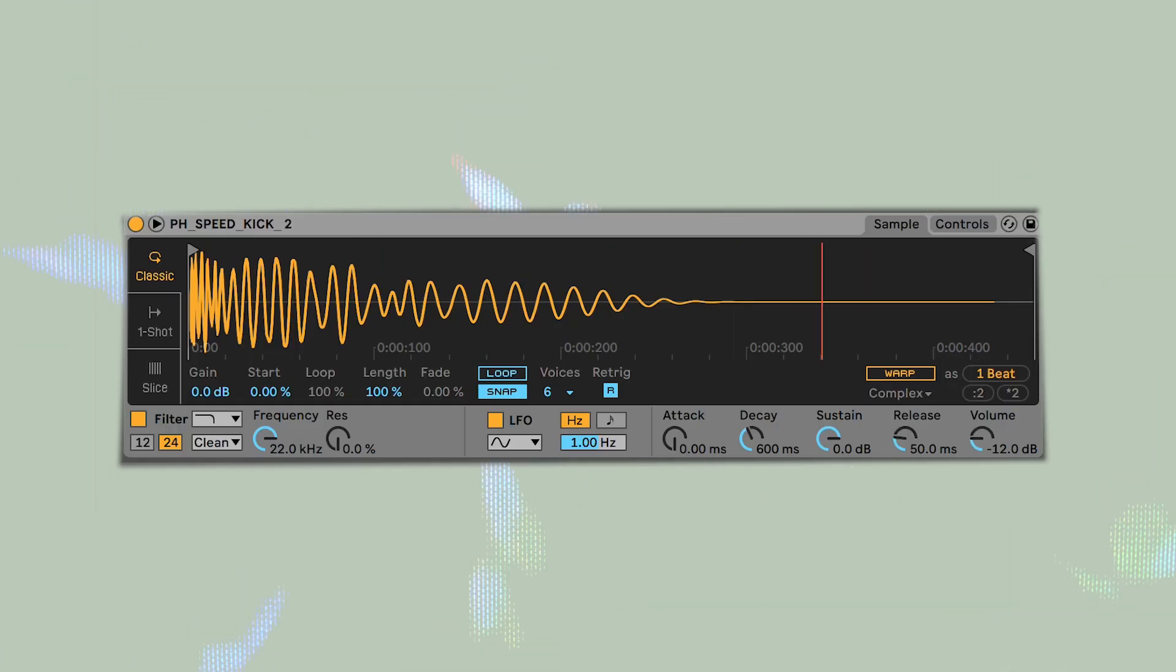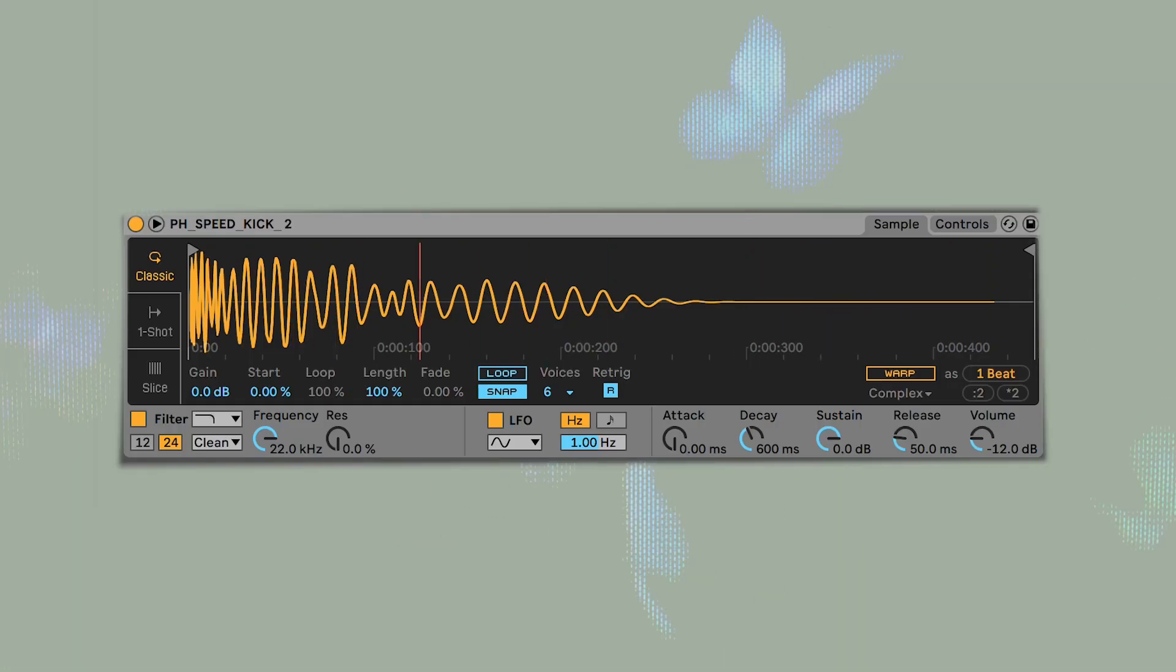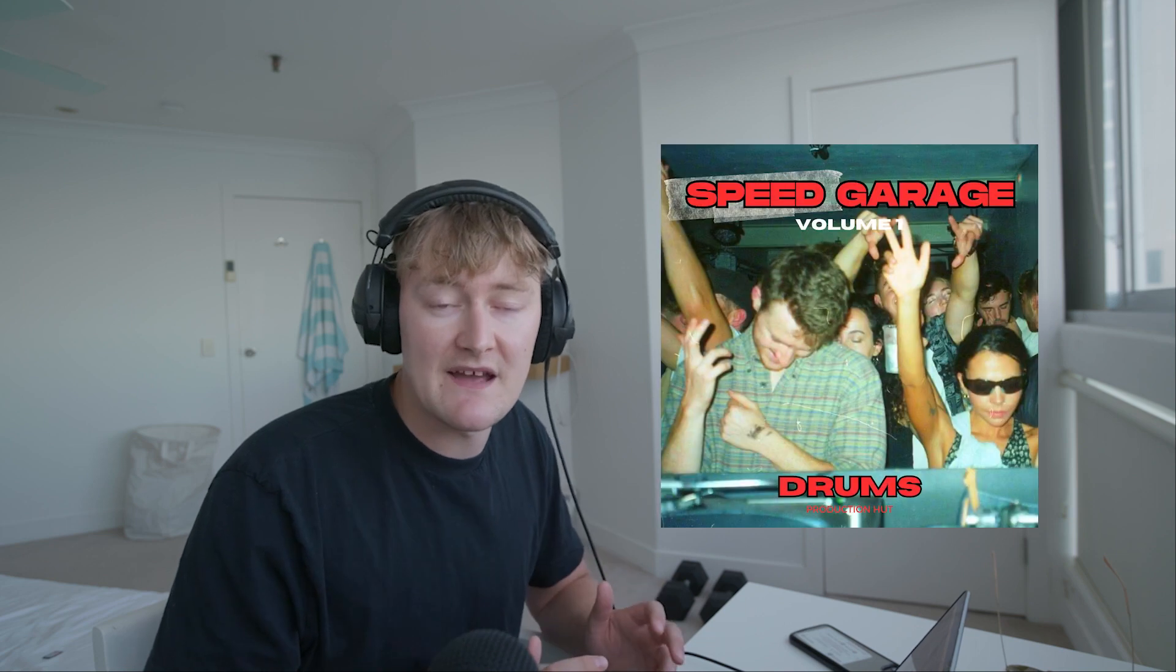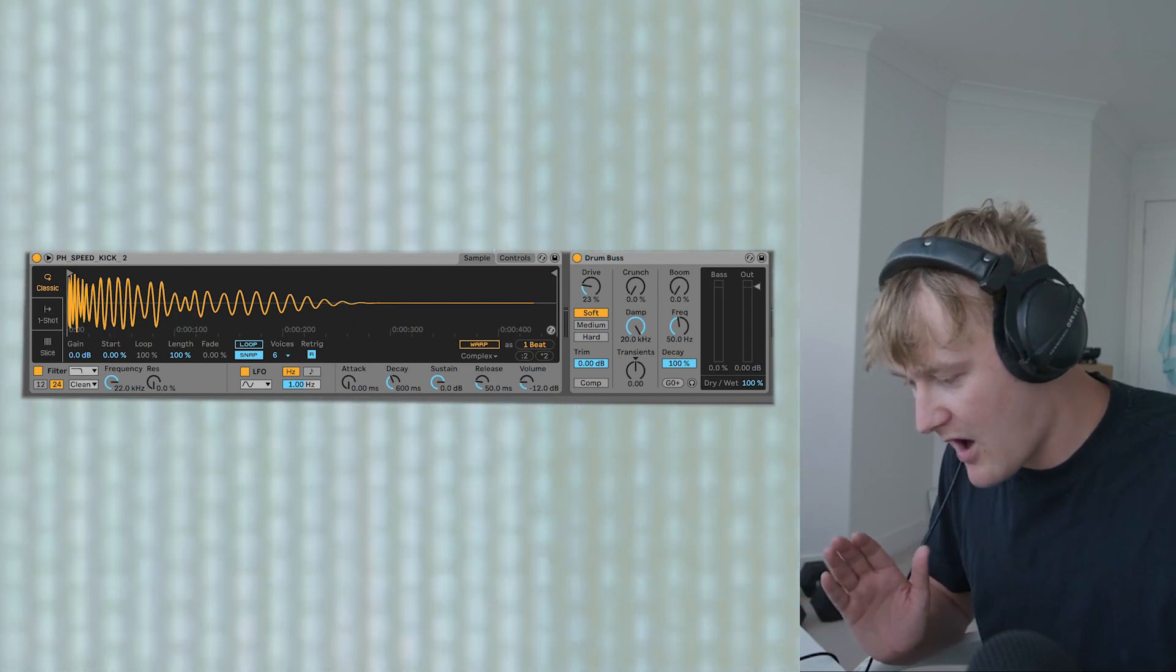Firstly we've got the kick. It sounds like this. All of these drums are from my Speed Garage pack. You can get that from my website. The link for that is below. So I've got this really thumpy kick.